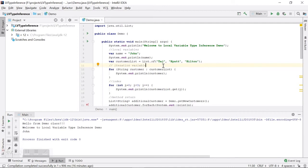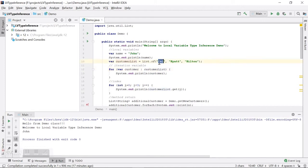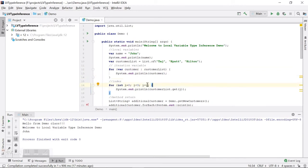Here is an iteration variable `customer` in a for-each loop, and we can use `var` here as well. The compiler can determine the type of the `customer` variable by looking at `customerList` and determine it is of type `String`. Similarly, for the index variable in a regular for loop, we are declaring it as `int`, but we can write `var` instead — it is redundant to say it's an integer because the compiler can determine that from the values.